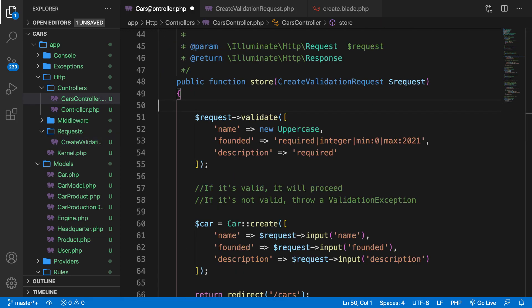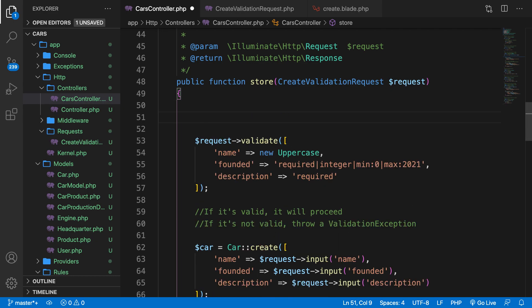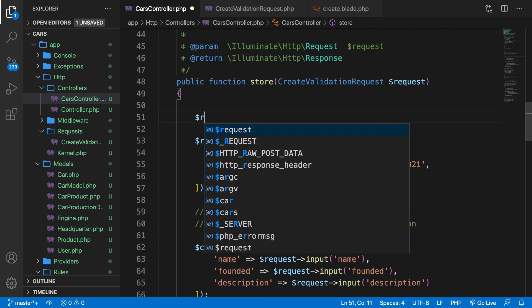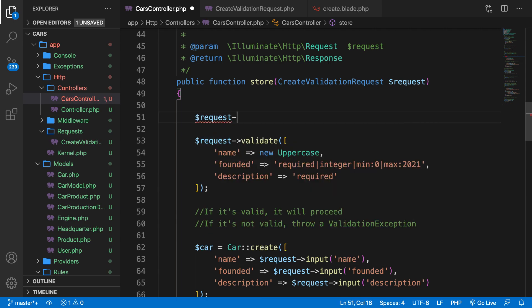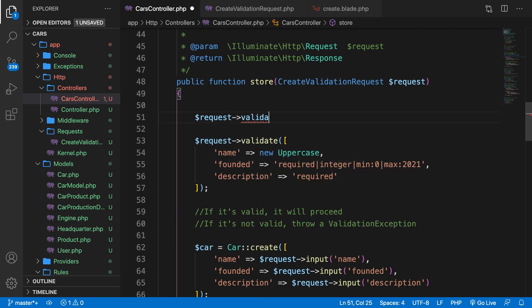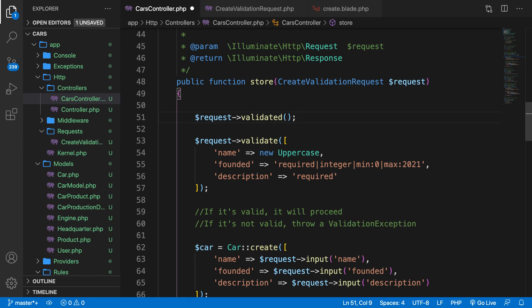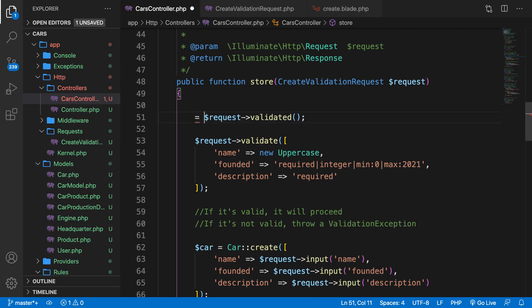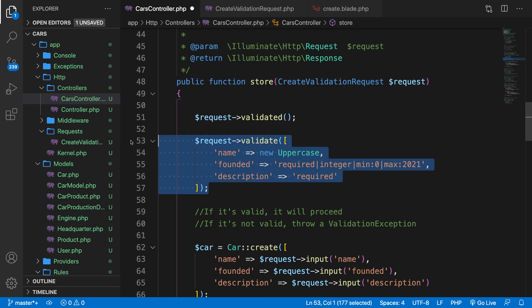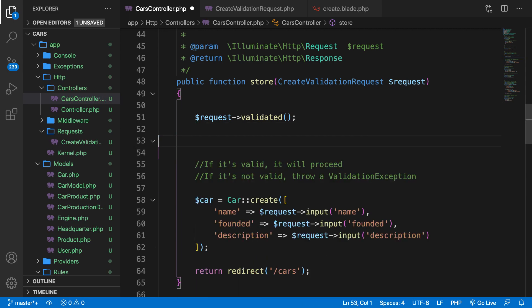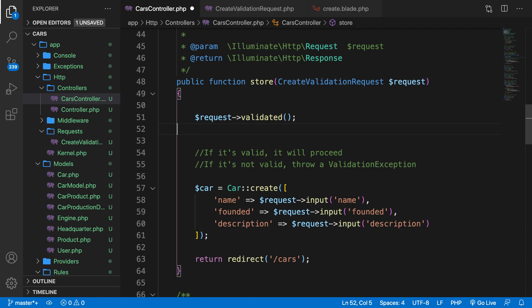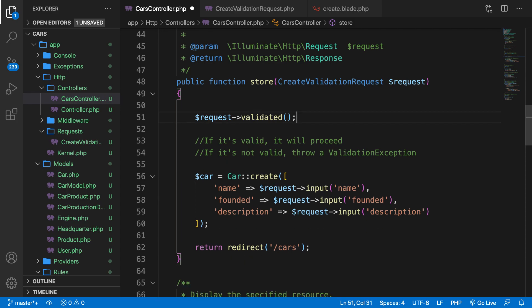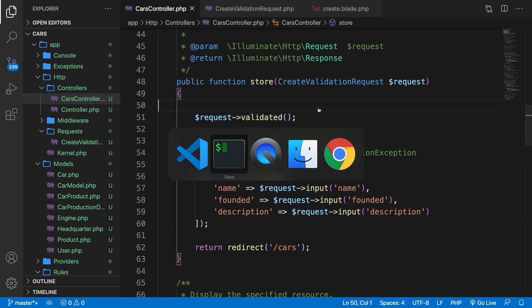If the input is invalid, it will act just like the request object that we had before. So inside our store method, we could basically say request validated. You could actually set this equal to a variable. So let's say validated is equal to request validated. If you want to see the output, you could delete it. But in our case, let's just write it down like this. Let's remove our entire method that we have because it's not necessary anymore because we're already validating it. Save it.